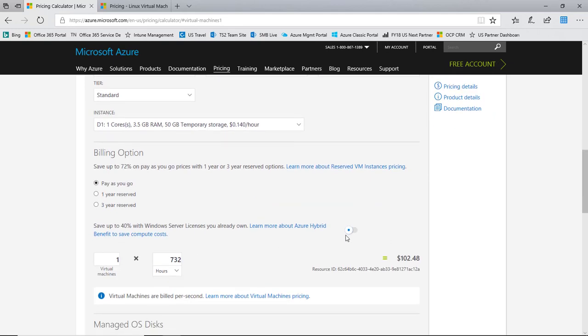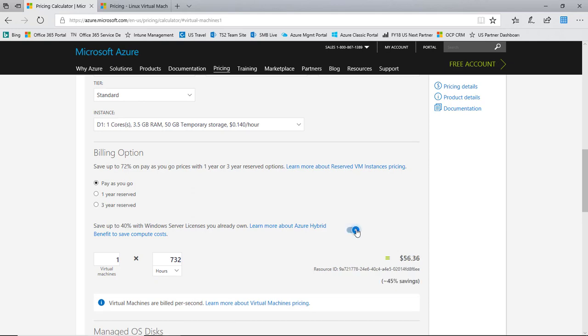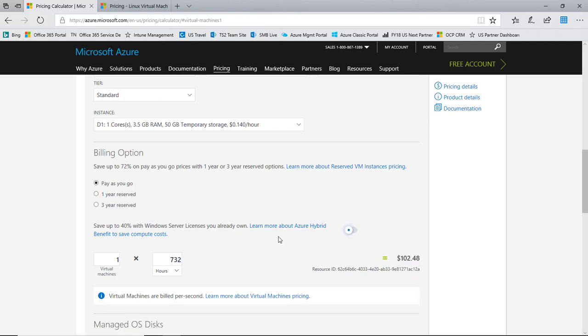We can also look at pricing leveraging the Azure hybrid use benefit. If you're not familiar with the Azure hybrid use benefit, it is a benefit of software assurance with Windows Server on premises. It allows you to create VMs in Azure at a very reduced rate, up to 50% reduced rate. Essentially if I have Windows Server on prem today with software assurance, it allows me to spin up VMs in Azure without having to repay for those Windows licensing costs. So I'm essentially spinning up a VM in Azure at the Linux rate or the non Windows rate. If I turn on the hybrid use benefit, you can see here for this D1 VM that we've selected it represents about a 45% savings if you can leverage that Azure hybrid use benefit. So we'll turn that off for now.